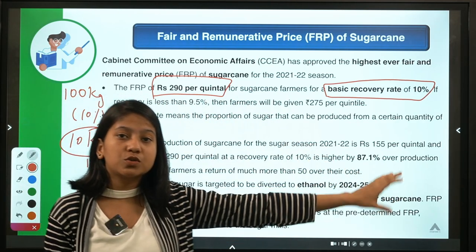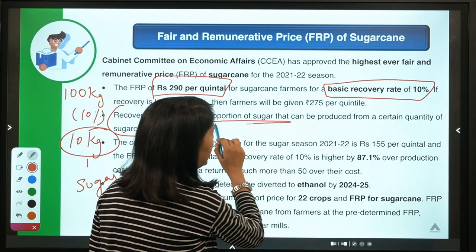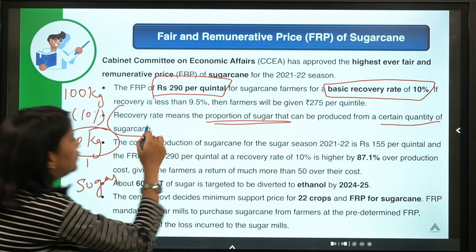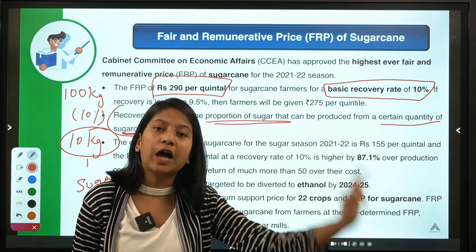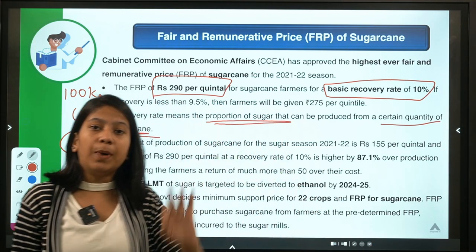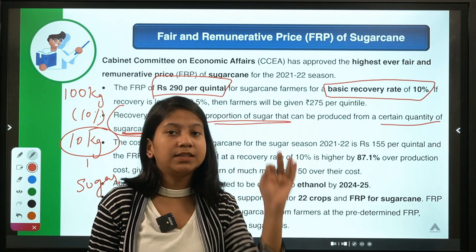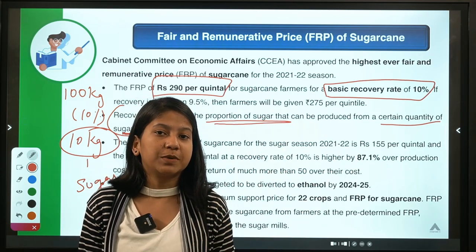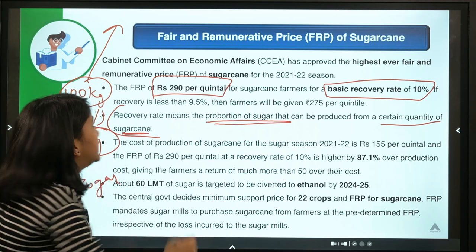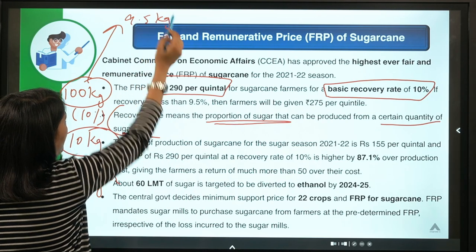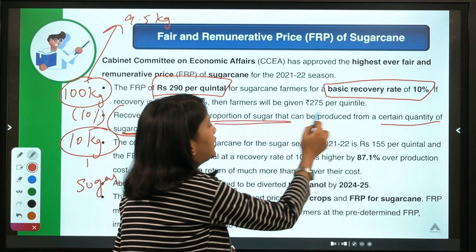To repeat: basic recovery rate means the proportion of sugar that can be produced from a certain quantity of sugarcane. If this proportion is 10%, the farmer will get Rs. 290 per quintal for the entire sugarcane production. However, if the recovery rate is 9.5% — meaning out of 100 kg, the sugarcane can produce only 9.5 kg of sugar — then the FRP would be Rs. 275 per quintal.